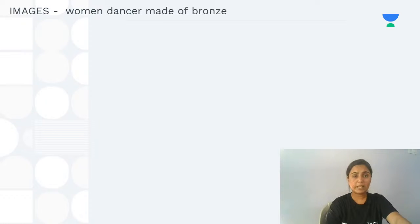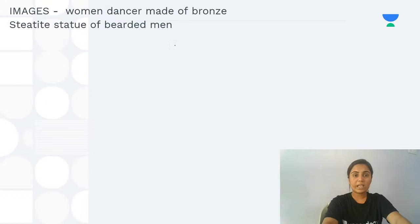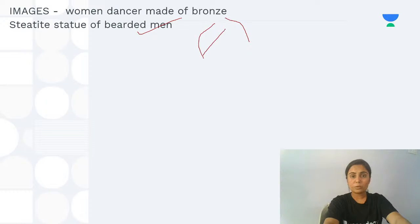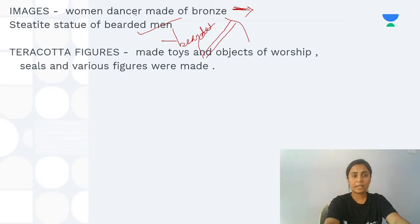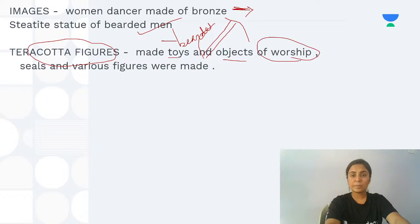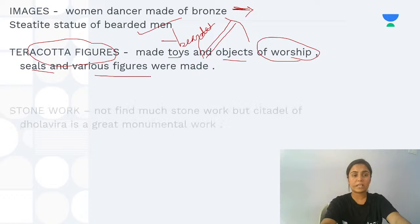Several important images have been found: a bronze dancing woman figure was found at Harappa, and an image of a bearded man — with a cloth draped from one shoulder — was found at Mohenjodaro. Terracotta clay figures were also made into toys, objects of worship, seals, and various figurines — terracotta making was a significant craft.